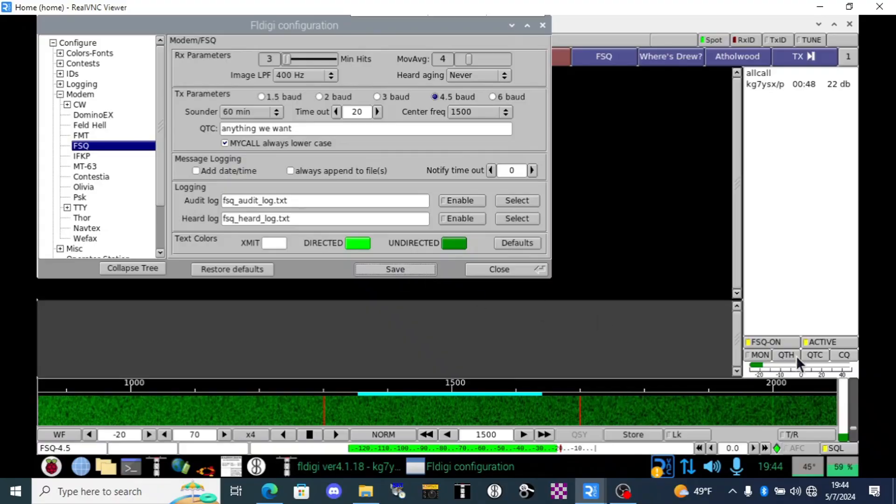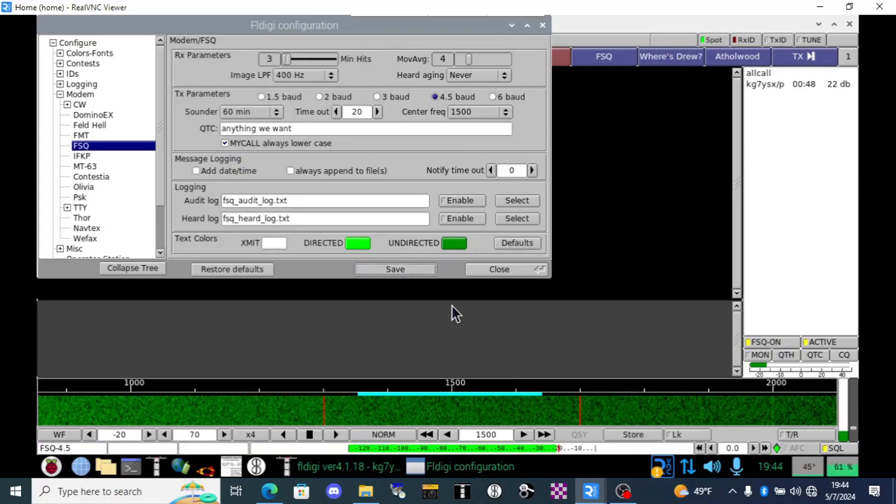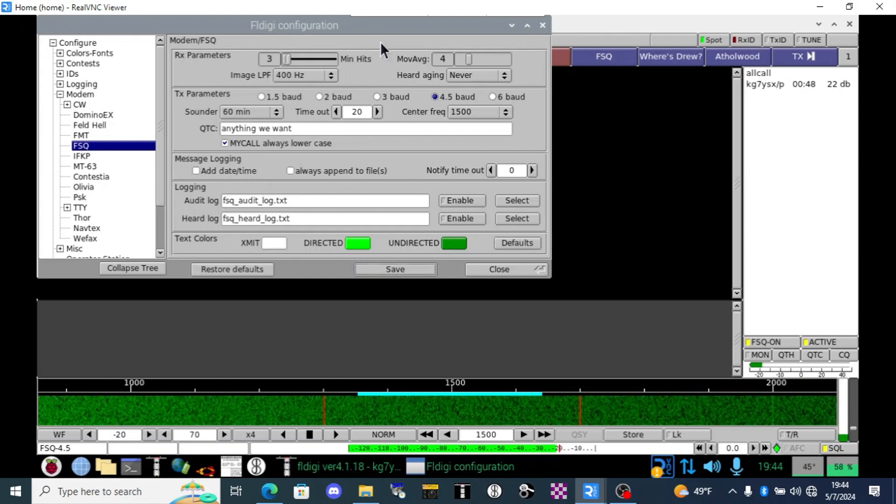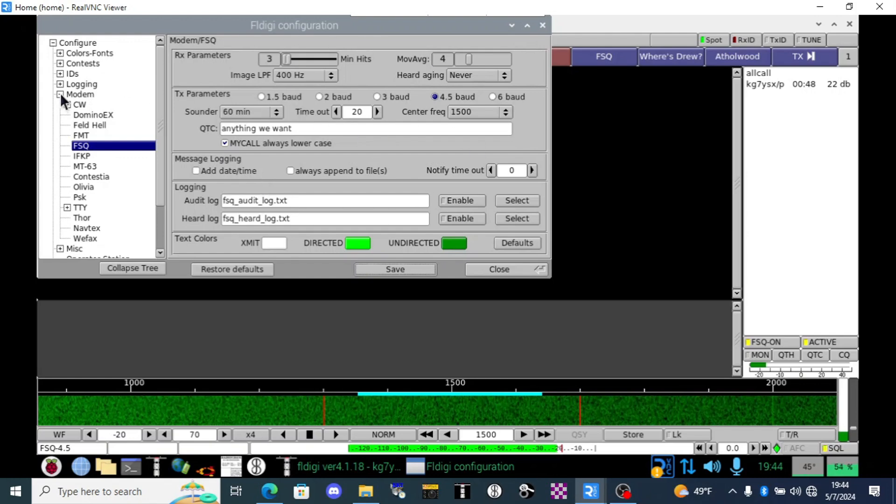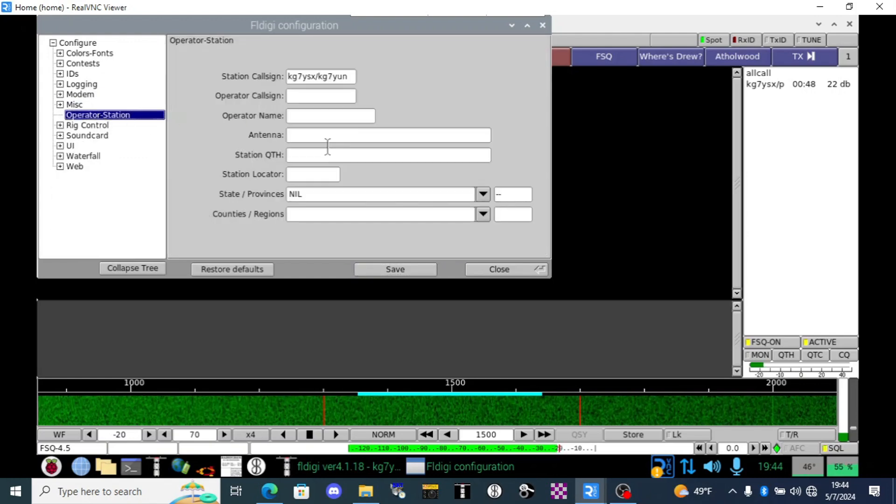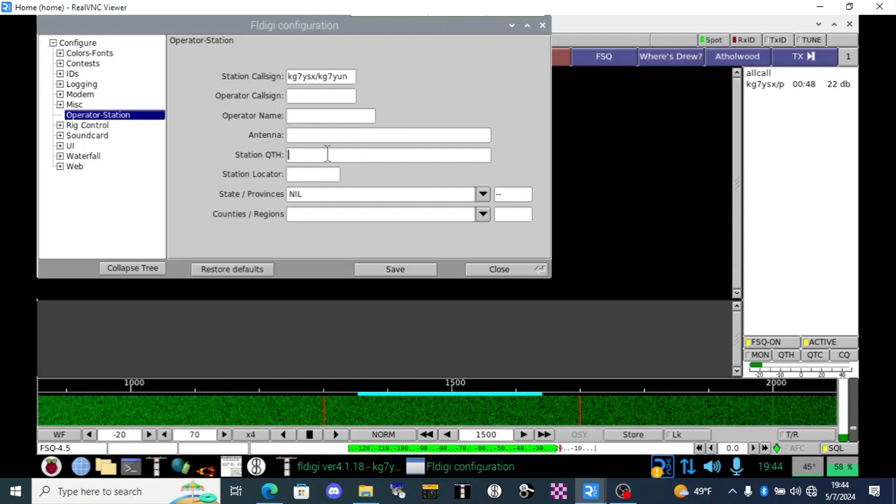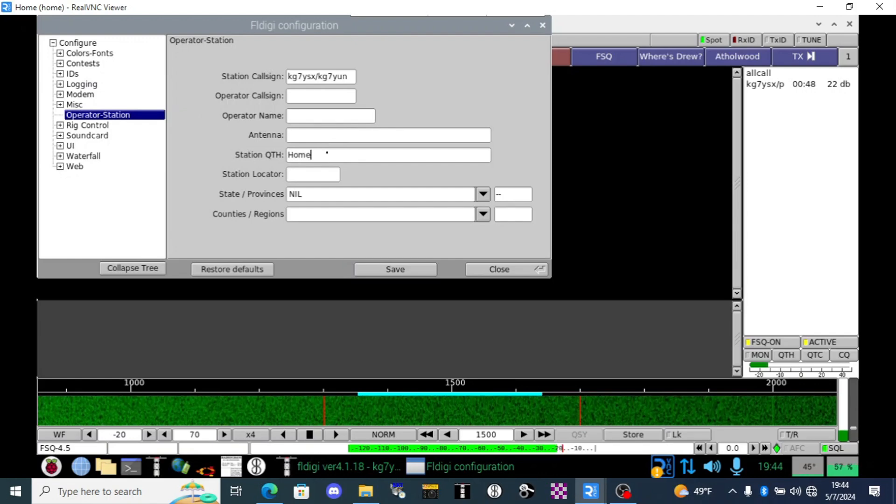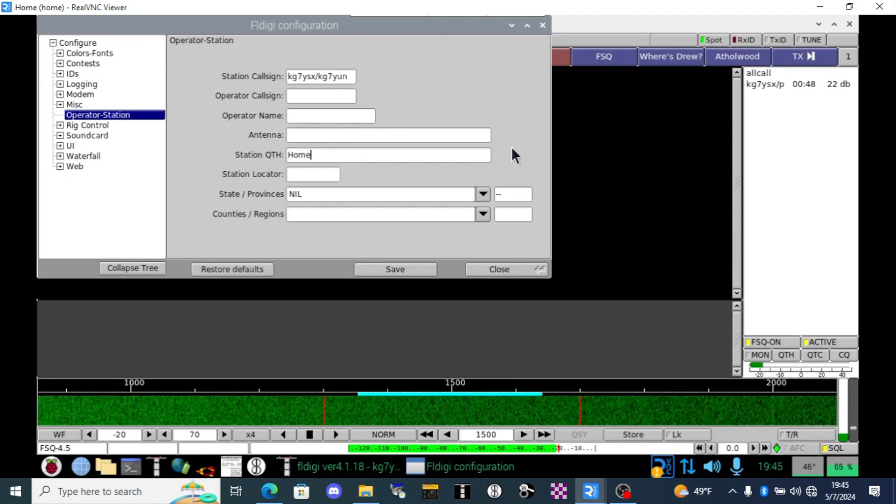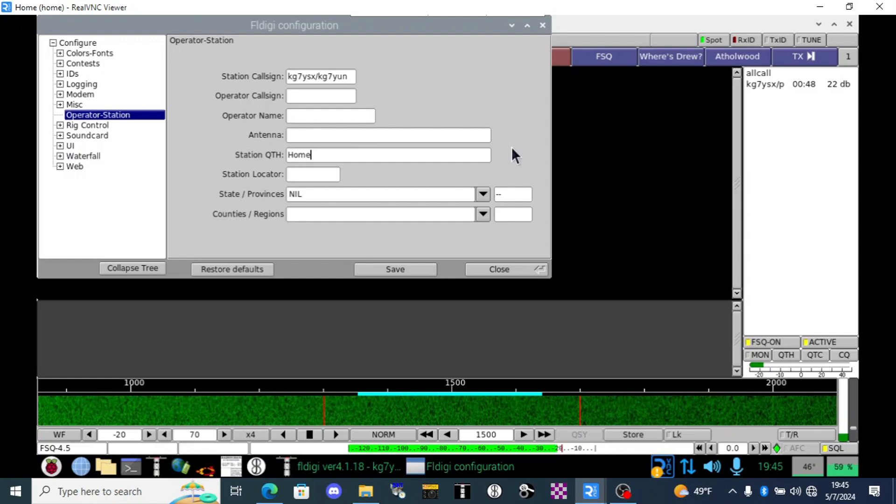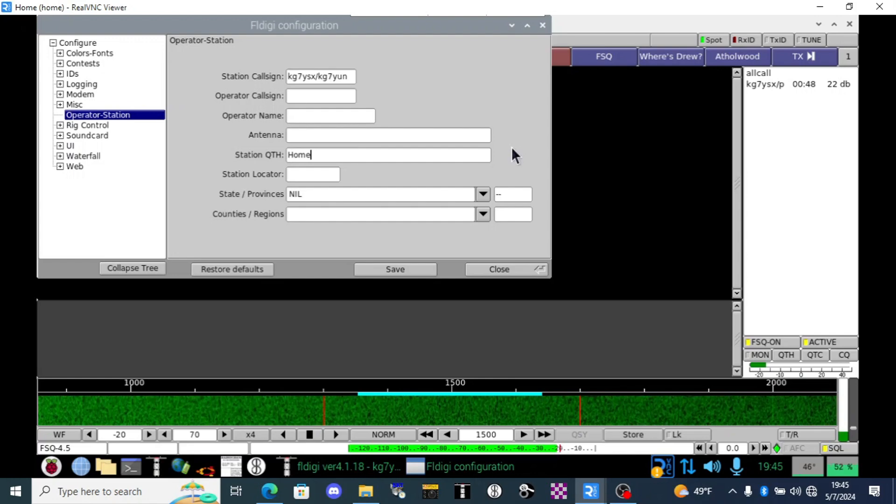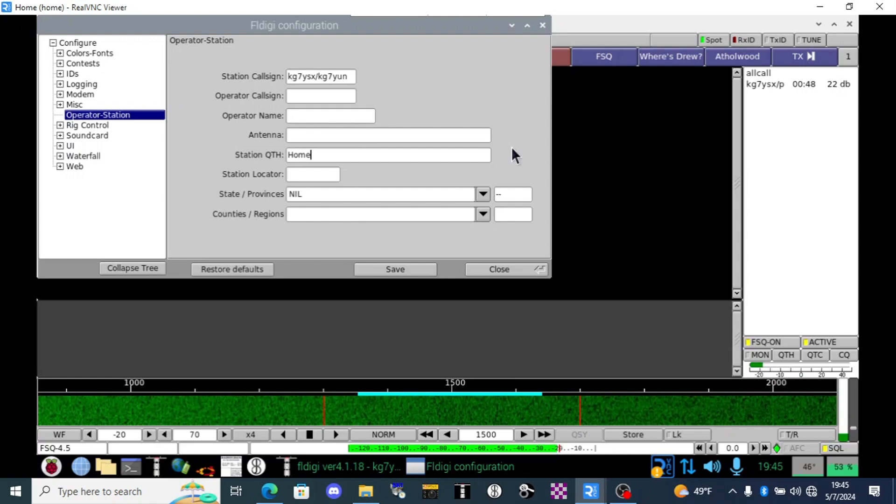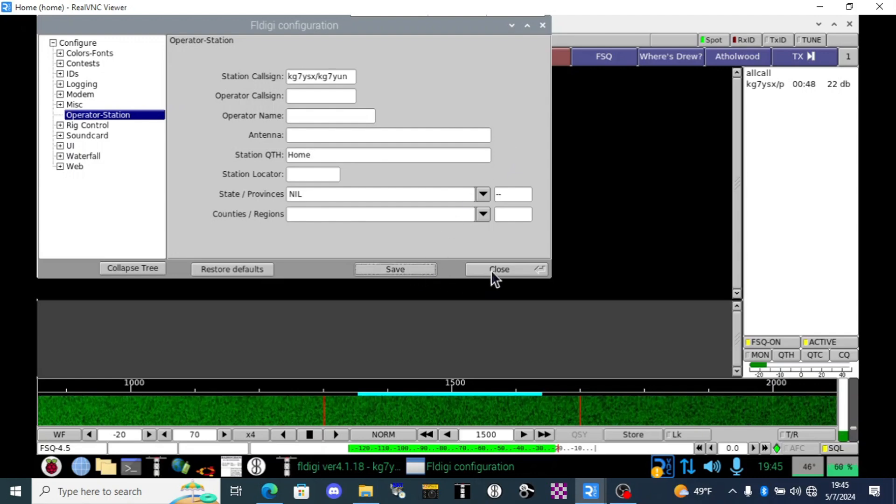I want to show you also the QTH button. That is not listed here in the FSQ config. That's actually over here in the operator station. So here in the QTH we can click home. QTH means your location but that's just yet another location on the software that you could type in a message for somebody and they could retrieve that later if you so desire for that function. Let's click save and close.